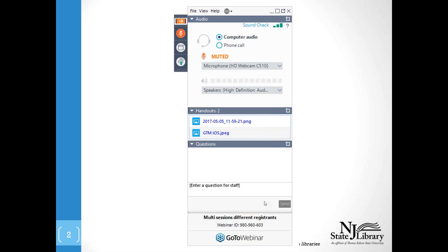That is everything I have for you, so I am happy to turn it over to Cindy for the introduction.